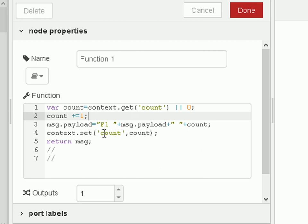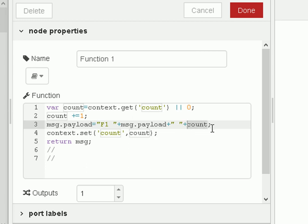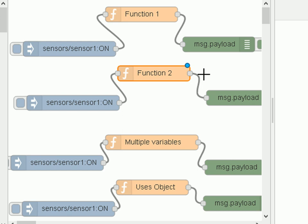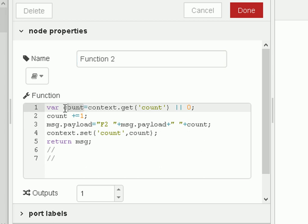Then we take the count and increment it, create a message payload that includes the count so we can see the counter, then store the counter back into the context object, and return the message to display it. Function 2 is identical to function 1 except I put 'F2' in the output instead of 'F1' so we can see which function is printing. Both use a variable named 'count' from the context object — identical variable names.